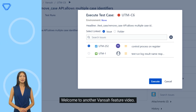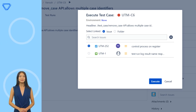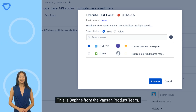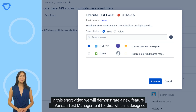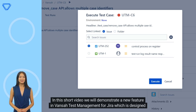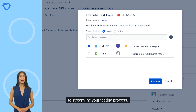Welcome to another Vansa feature video. This is Daphne from the Vansa product team. In this short video, we will demonstrate the new feature in Vansa test management for Jira, which is designed to streamline your testing process.